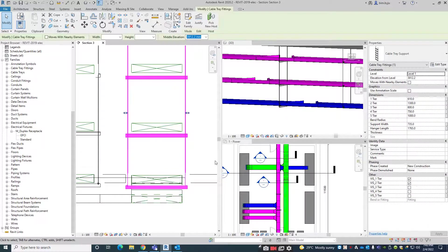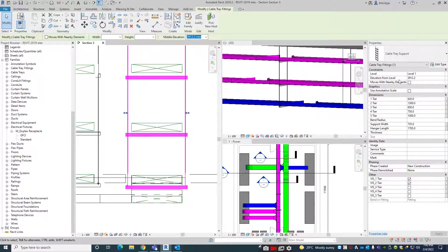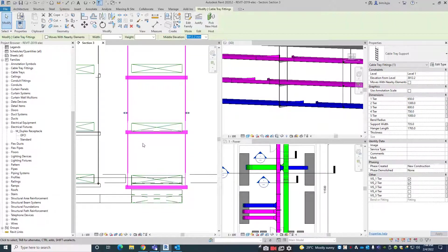Tier one is this one. So you can give 620 — here it is then affecting that one. 630. So we can give 650 here. Like that you can arrange it — 640 is enough.